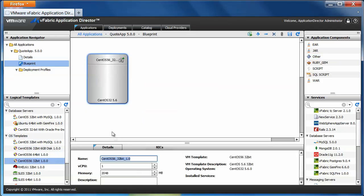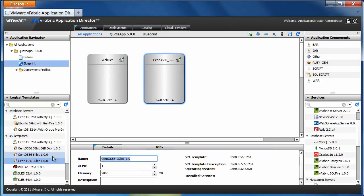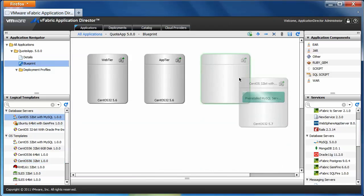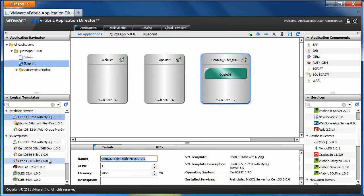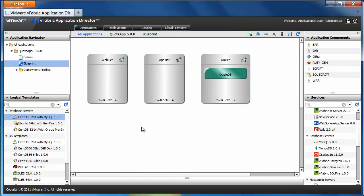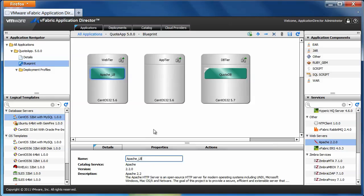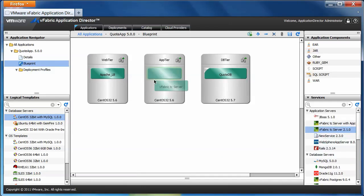Now let's create a blueprint for our three-tiered Java application. We select three logical templates — let's call them WebTier, AppTier, and DBTier. For my database, I have selected a logical template that includes a MySQL database. I drop an Apache load balancer on the WebTier, and a vFabric TC Server application server on the AppTier.